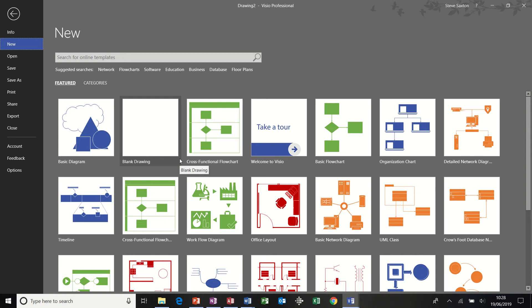Hi guys, in this module I'm going to talk about cross-functional flowcharts in Microsoft Visio.